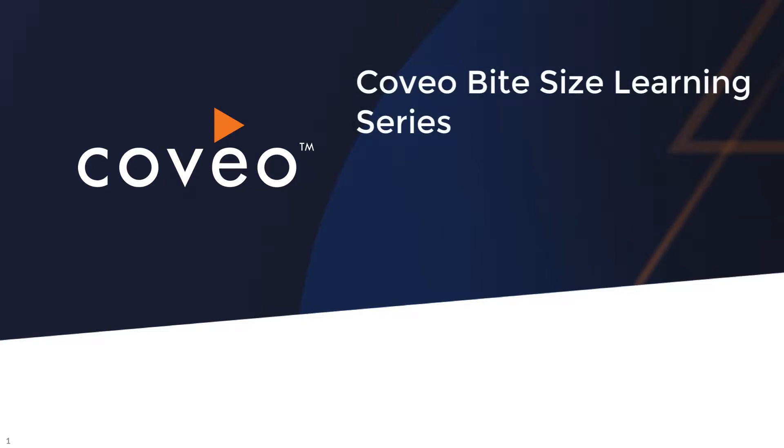Hello and welcome to Coveo Bytesize Learning. This video is part of a five-part series about sending custom analytics events and dimensions from the UI and then capturing and reporting on that information in Coveo's analytics dashboard.